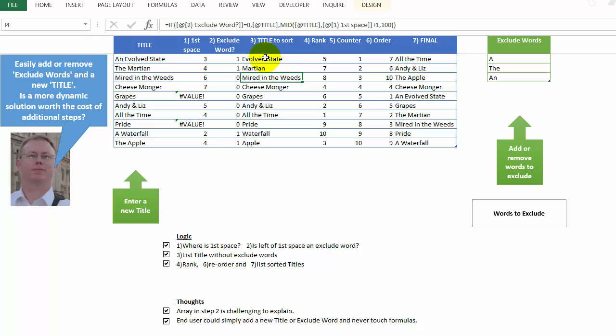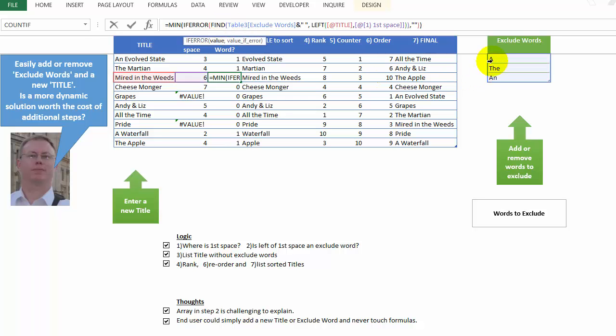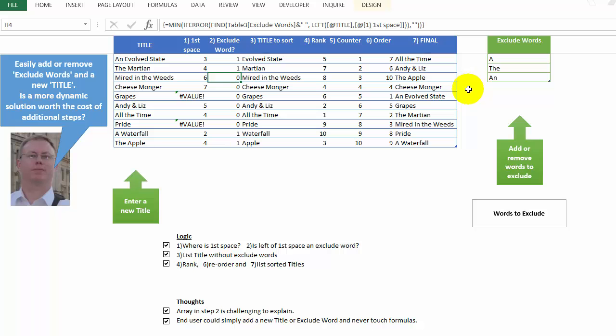And by the way, what we have right here is sort of the tough part. This is an array formula where it's saying, look for any of these words over here to the left of the first space in each title. And the dynamic thing about my solution is that you could put new words in here, or you could remove them.